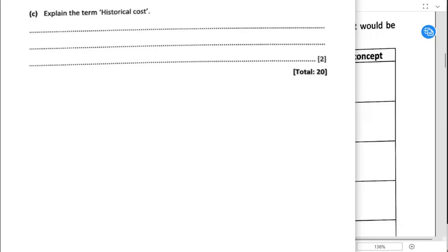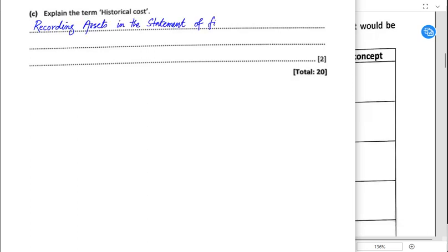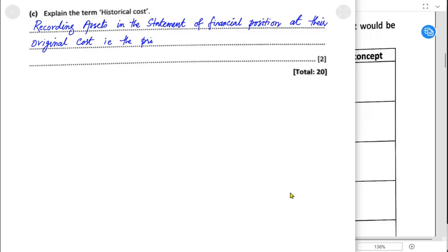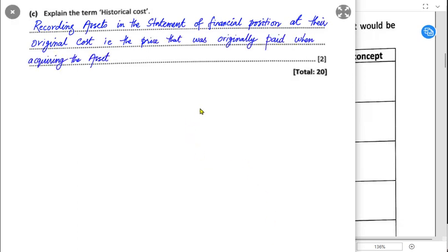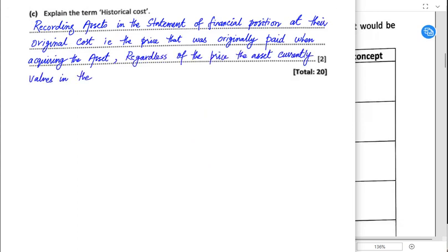Explain the term historical cost: historical cost concept means the asset shall be recorded at its original cost — the amount actually paid when buying that asset. Recording assets in the statement of financial position at the price originally paid when acquiring the asset, and not the price currently in the market. We do not consider market price; instead, we record at the original cost that was actually paid when acquiring the asset.